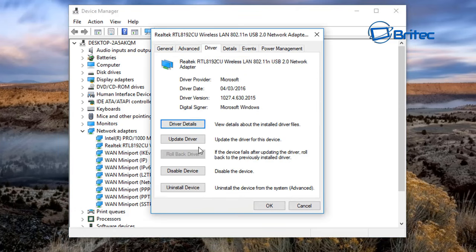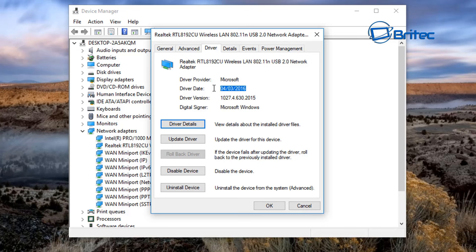In the Driver tab inside Properties, there's a 'Roll Back Driver' option. If it's available and not grayed out, you can click it to revert to a previous driver that was working. If there's no previous driver listed, go to the manufacturer's website and download the version prior to what you had installed. Check the driver date and version shown, then download the one before that — this often fixes Wi-Fi issues caused by a bad driver update.